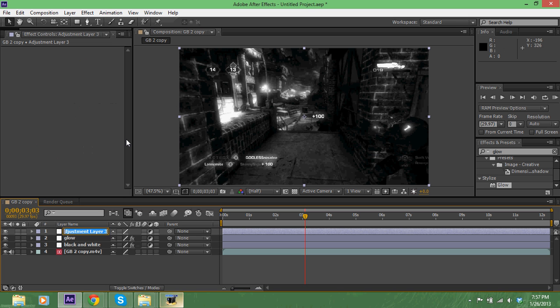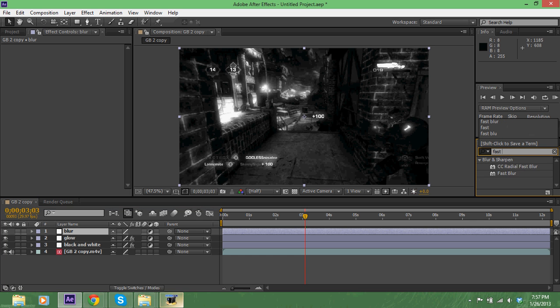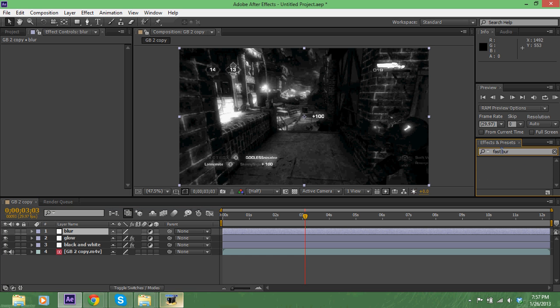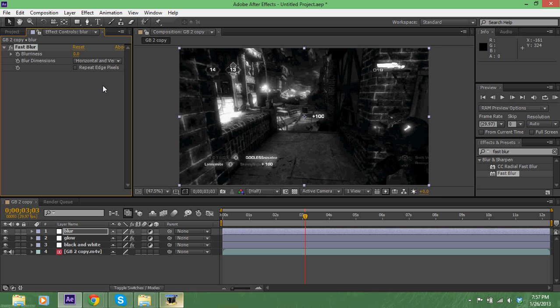We're gonna name this blur because we're gonna apply a fast blur. We're gonna put it right there. We're gonna go up to our toolbar up in this area, click on the rectangle, hold and when you hold this dialog box comes up.